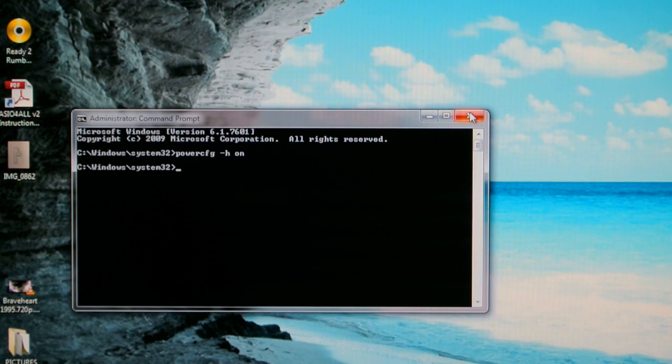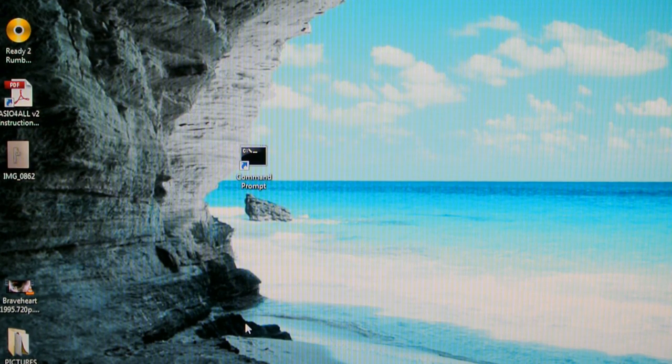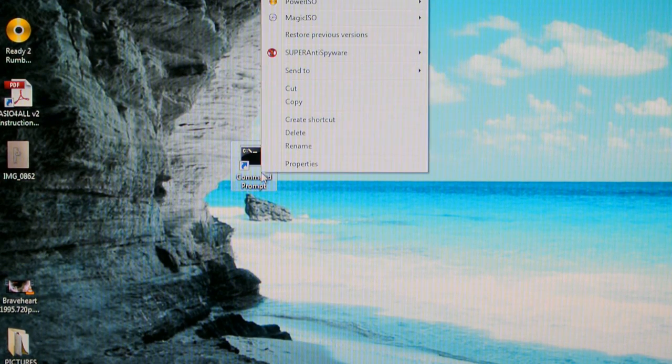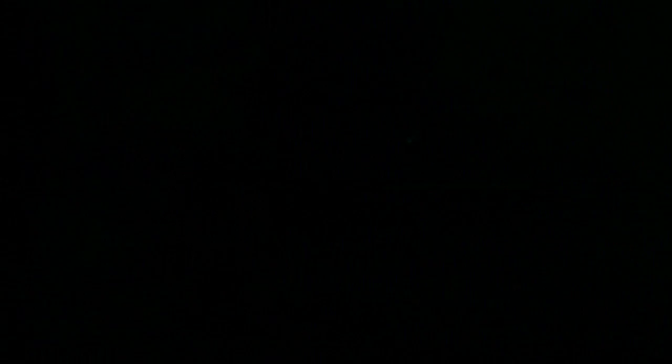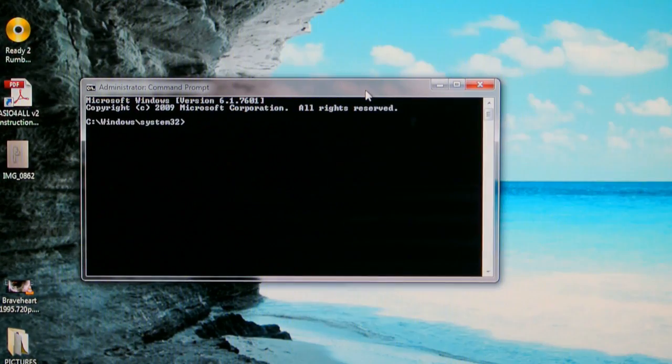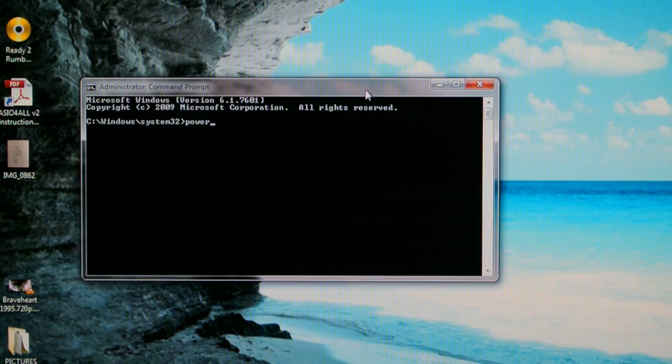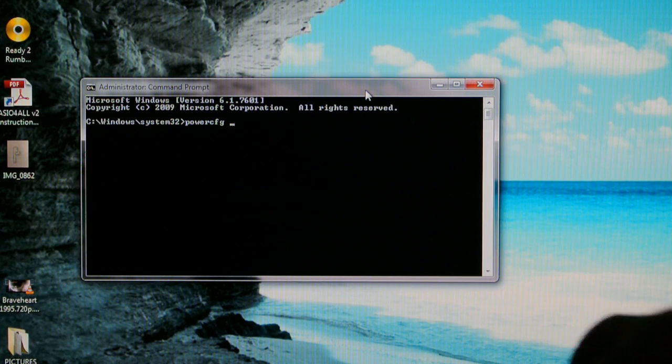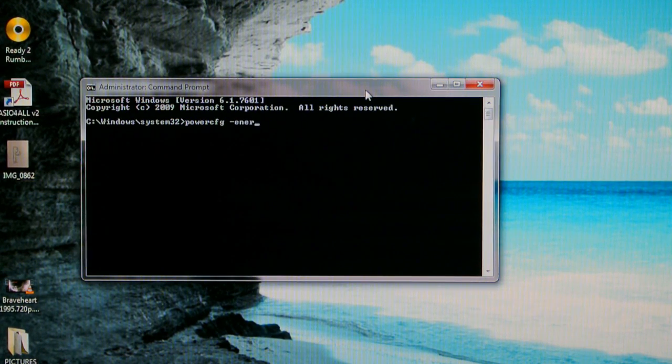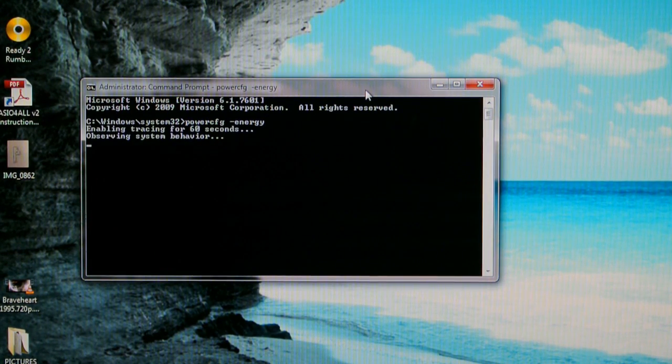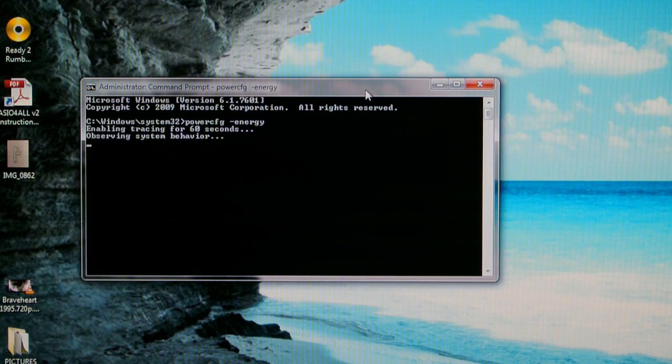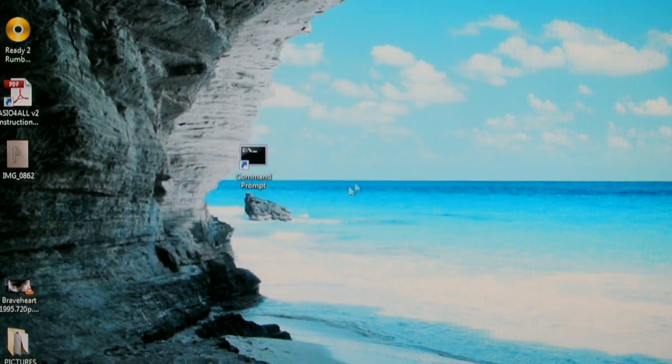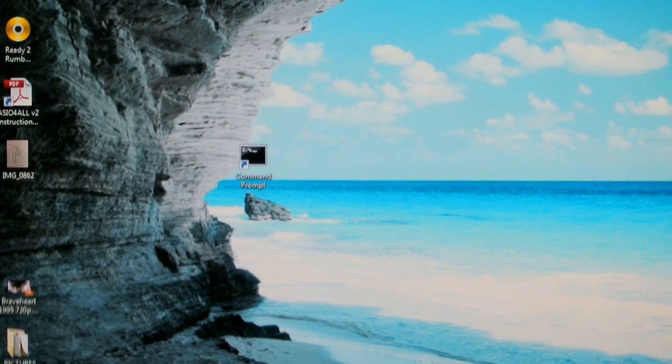Okay, when that's done it should work when it goes to sleep. It should wake up. If it doesn't work, you can check the errors. Right click again, run as administrator, press yes. Put power cfg space minus energy, press enter and you wait for 60 seconds and you see what's wrong with it. If that doesn't work, wait at least 60 seconds. If that doesn't work, just don't put it to sleep.